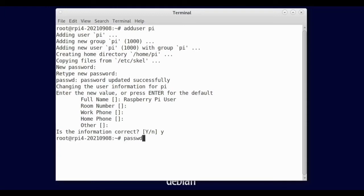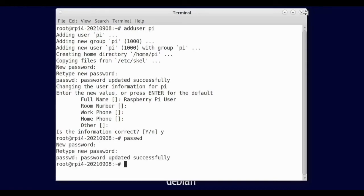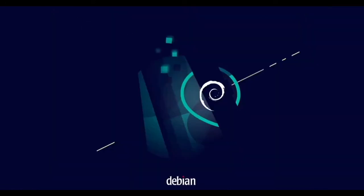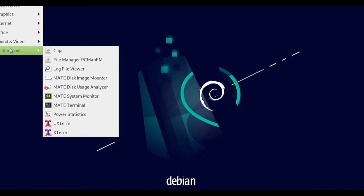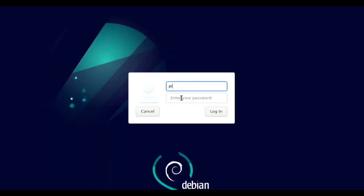We want to change the password of the root user. So let's change that to something else. And now we should be able to log out and log back in as the standard user. And here we are, we can do pi and enter in our password.